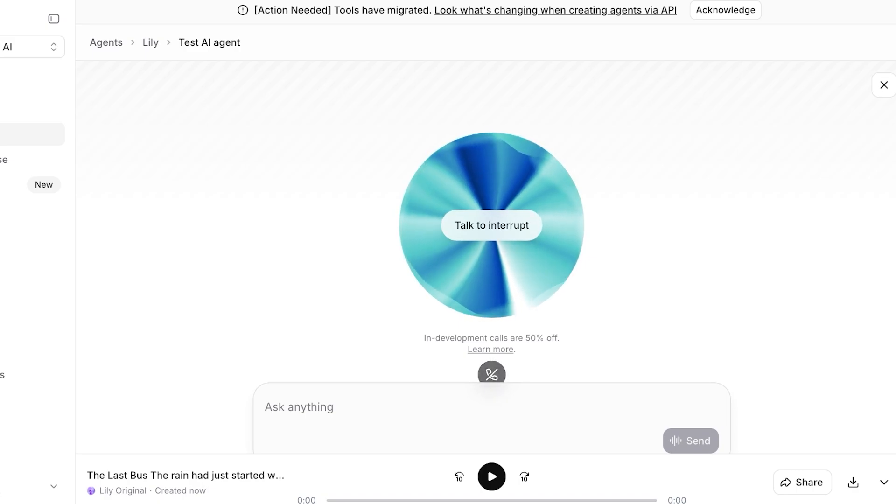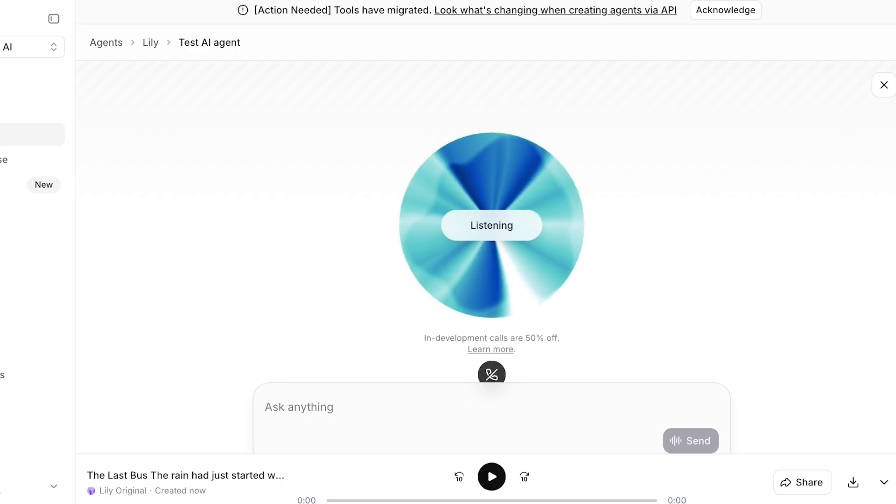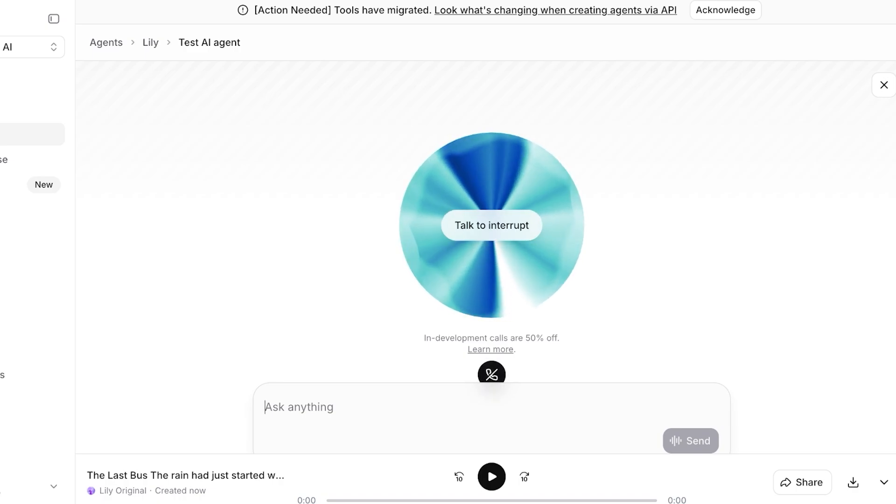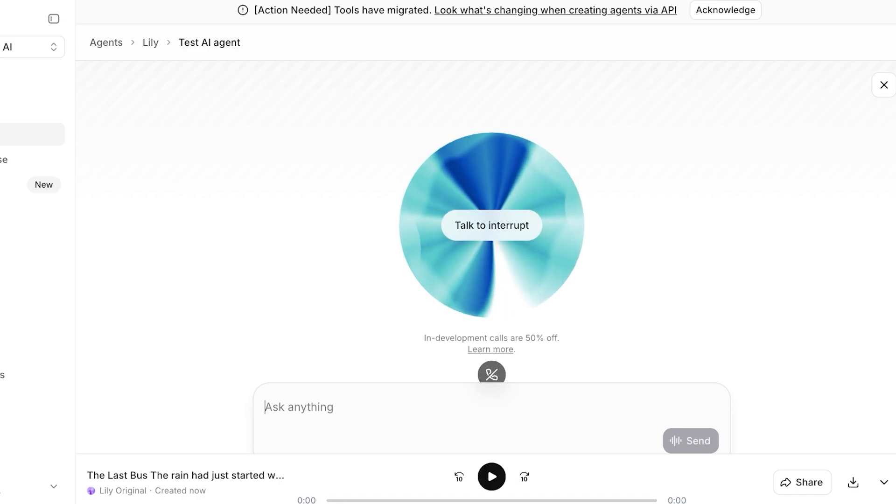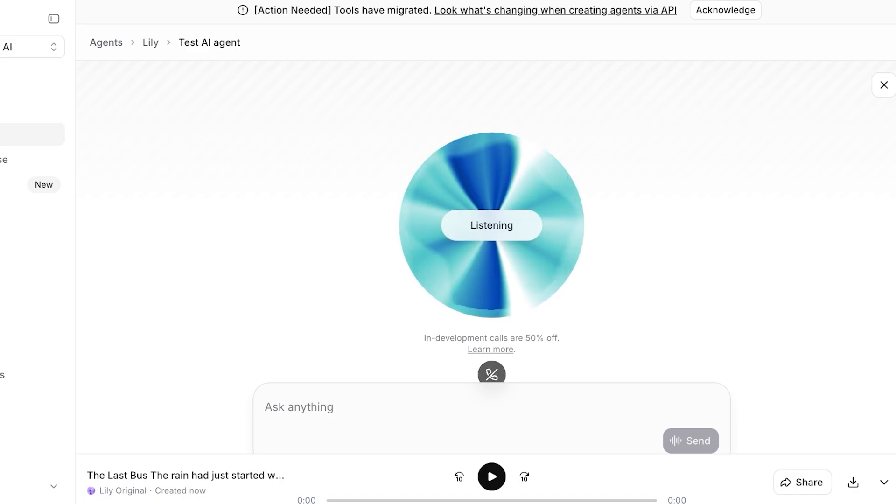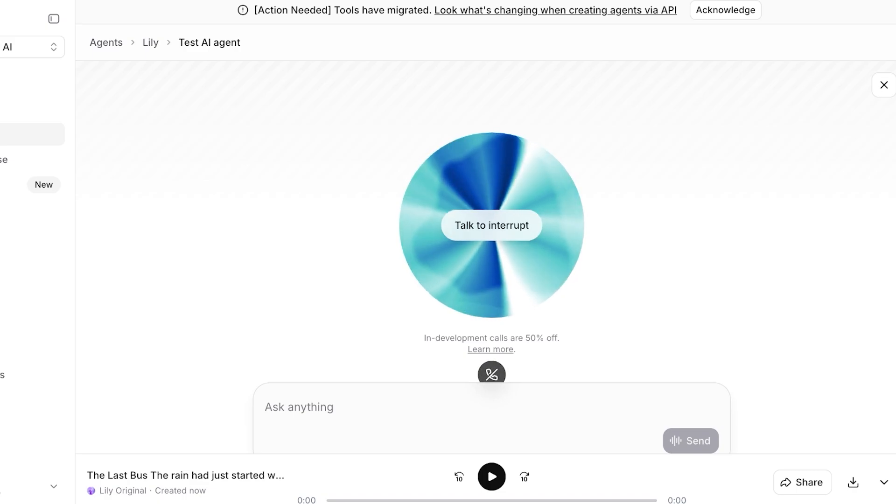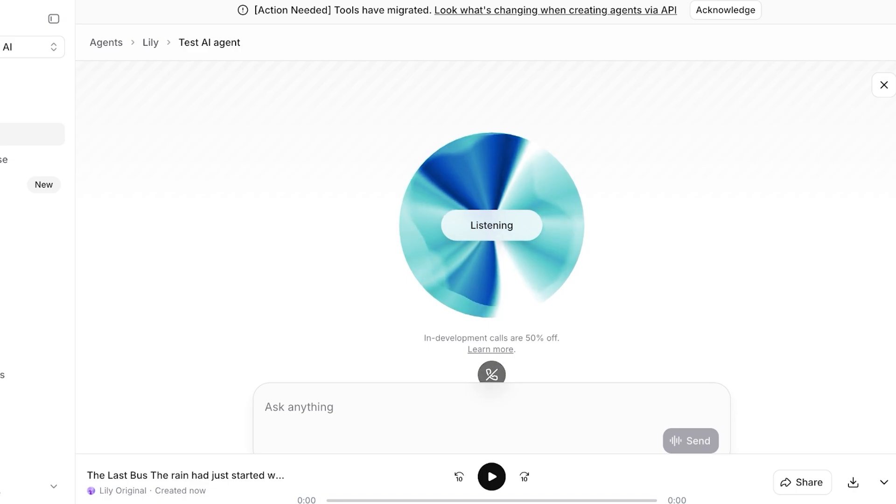Do you think that we sound similar? As an AI, I don't have a voice or the ability to hear you. Therefore, I can't compare our voices to determine if we sound similar. Okay, tell me a short story. The old lighthouse keeper, Silas, had seen countless storms.